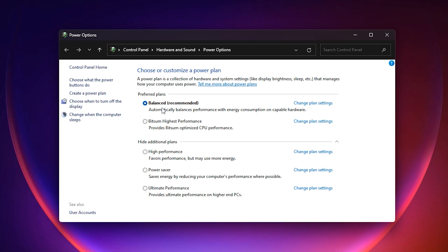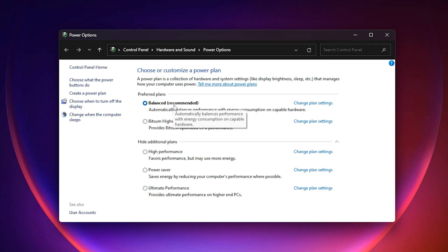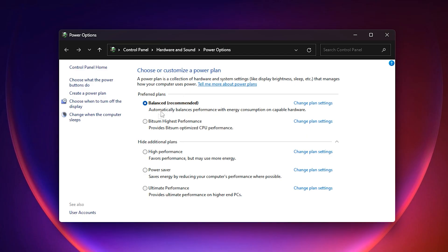Balanced mode automatically cuts down GPU and CPU performance whenever Windows thinks full power is not needed. But when you are gaming with a weak GPU, this limitation causes the graphics card to stay underused, which directly lowers your FPS.